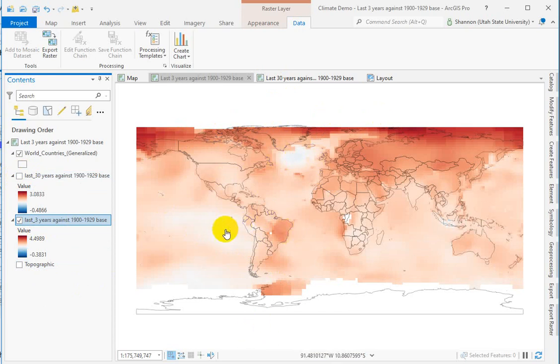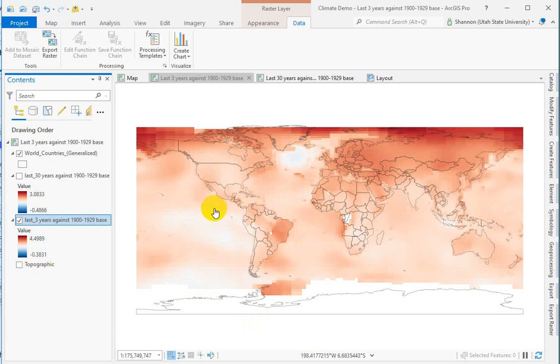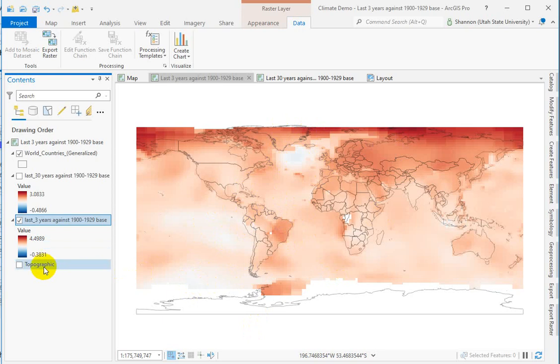Small pockets of cooling. And remember from the other video how light blue we made those. This is a little bit more realistic in that it's just barely light blue because those values really don't get down very low.